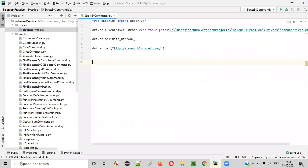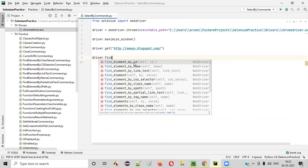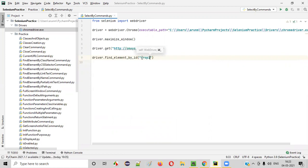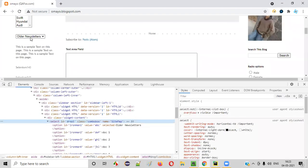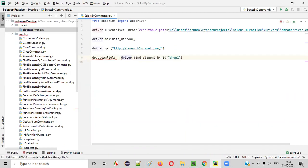Go to PyCharm and inside this Python file, let's write the code: driver.find_element by ID, and provide the ID locator inside double quotes. This will locate and find the dropdown field. We can save this found element into a web element variable called 'drop_down_field'. So, drop_down_field is equal to driver.find_element by ID.